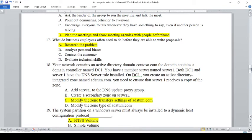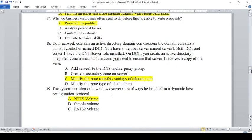What do business employees often need to do before they are able to write proposals? A — Research the problem, B — Analyze personal biases, C — Contact the customer, D — Evaluate technical skills. The answer is A — Research the problem.